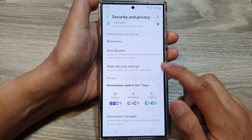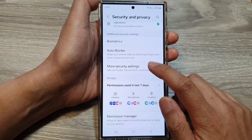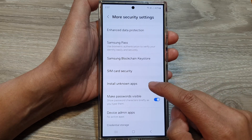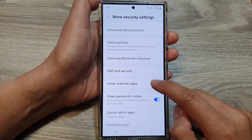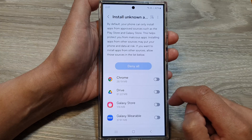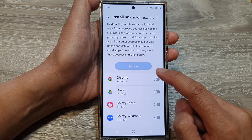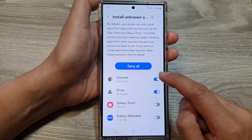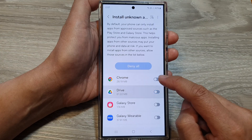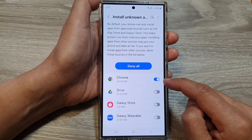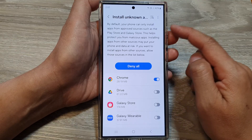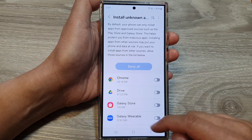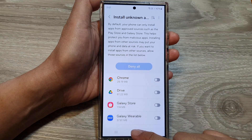Once Auto Blocker has been switched off, go into More Security Settings and tap on Install Unknown Apps. From here you can choose to turn on or turn off 'allow apps to install unknown apps', and that's it.